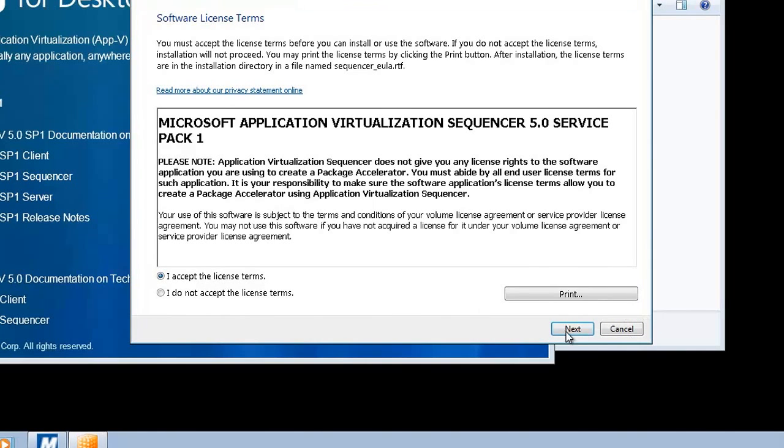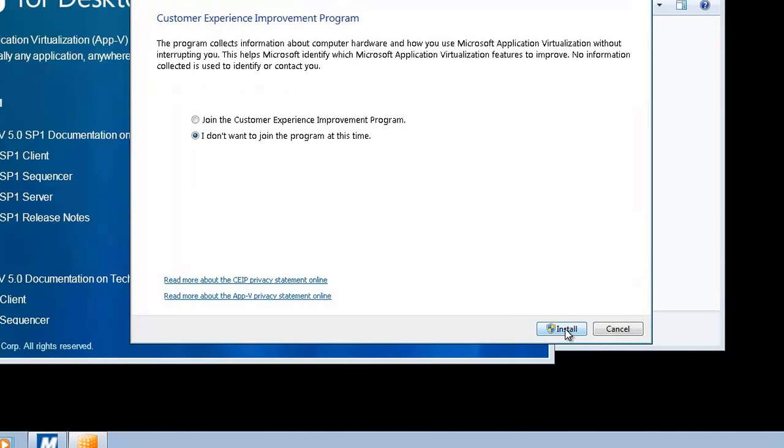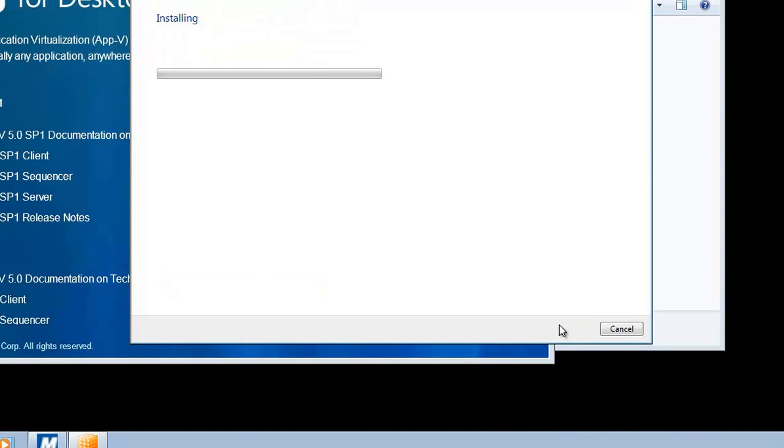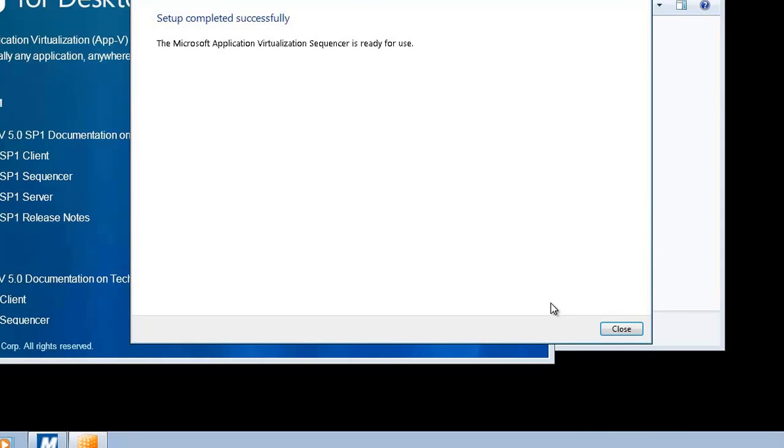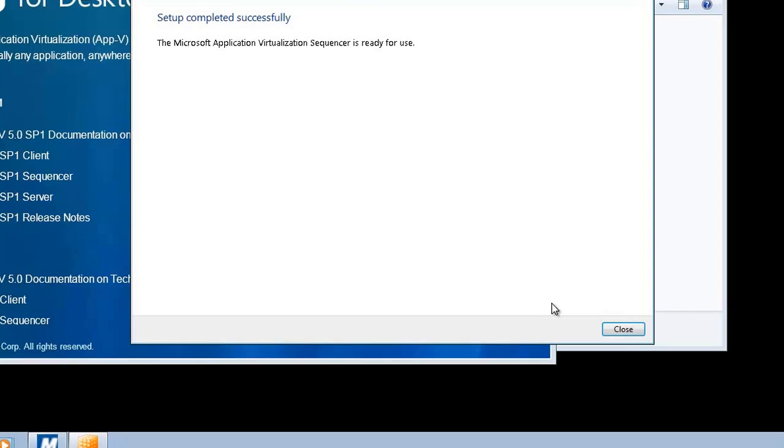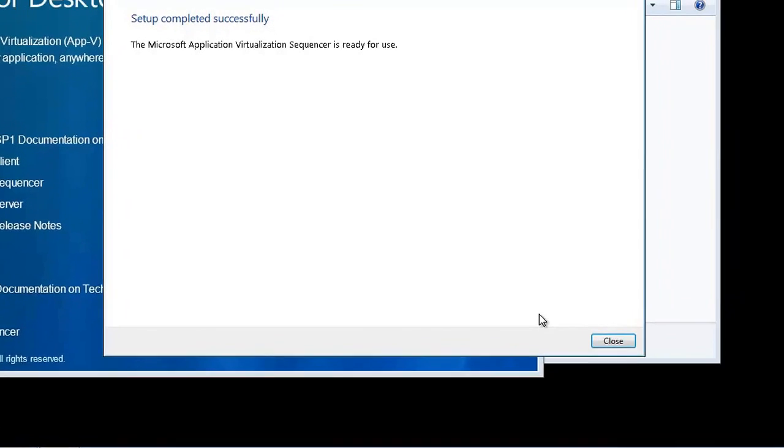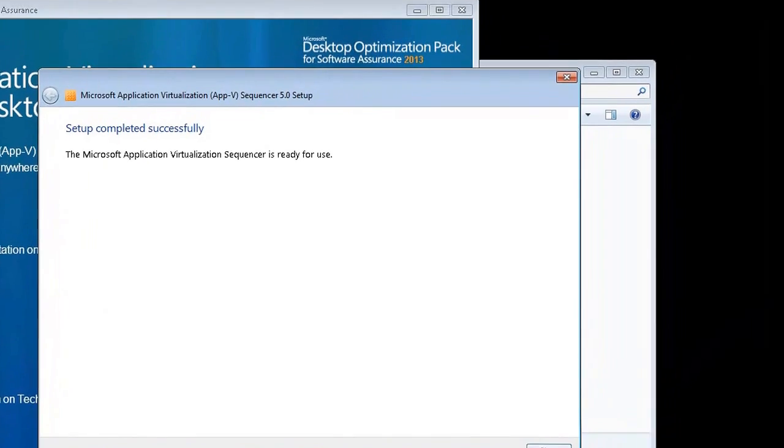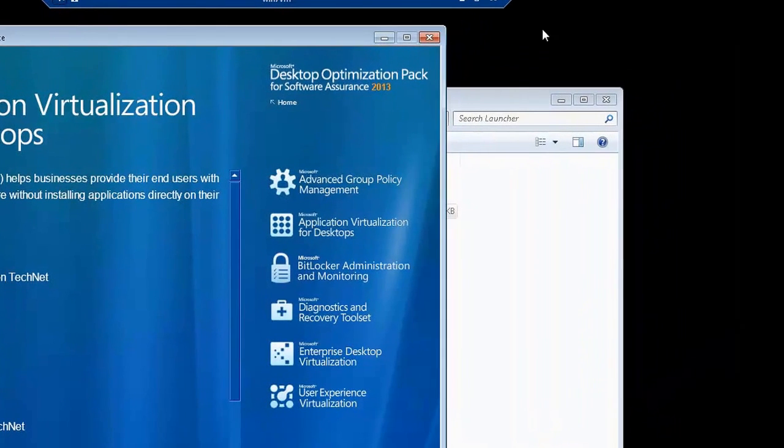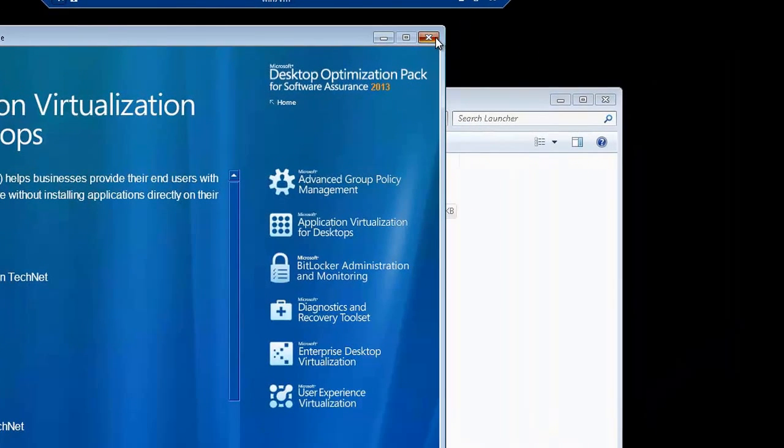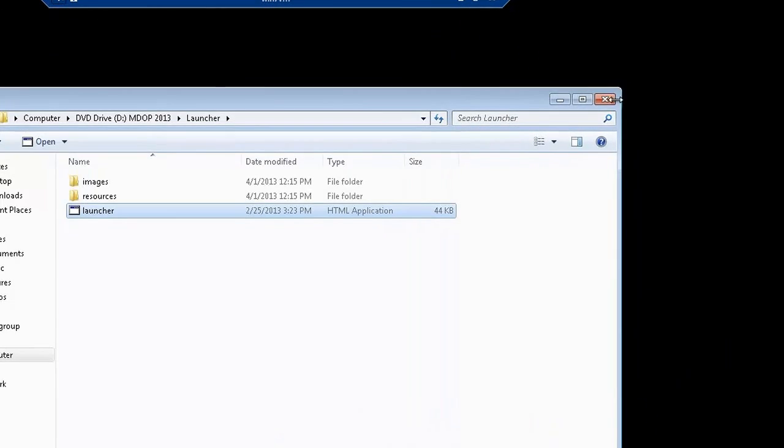Yes, I want to accept the terms. I don't want to join the program at this time. That's my preference. Whatever you feel yourself. Alright, I'll forward through this to speed it up. Okay, and with that, our setup is actually completed. So, that's it. Simple as that. There we go.